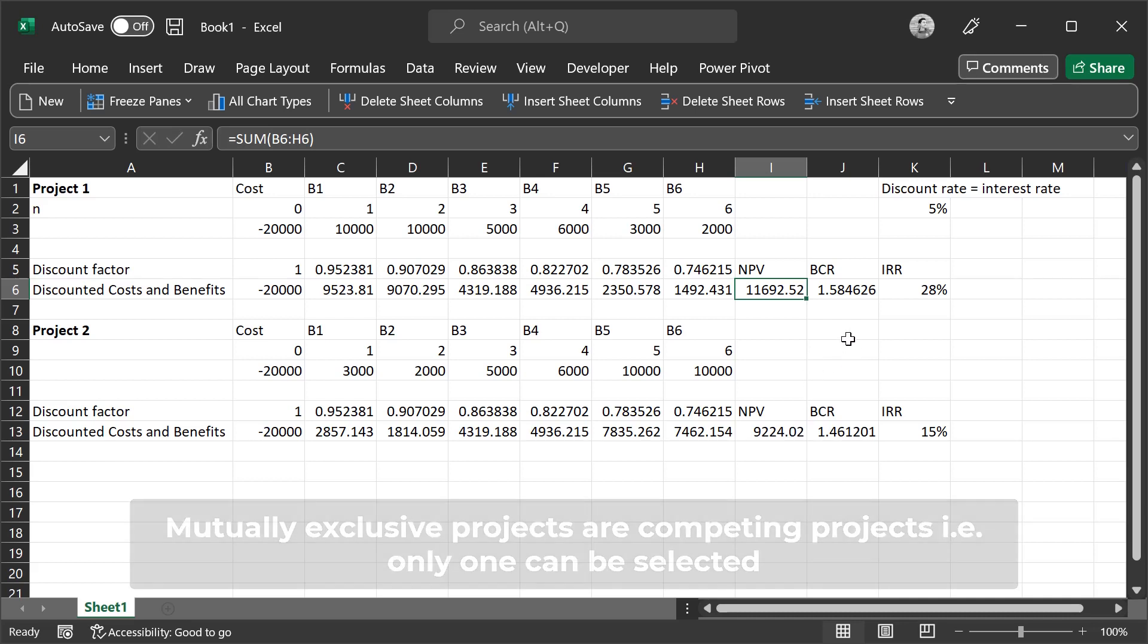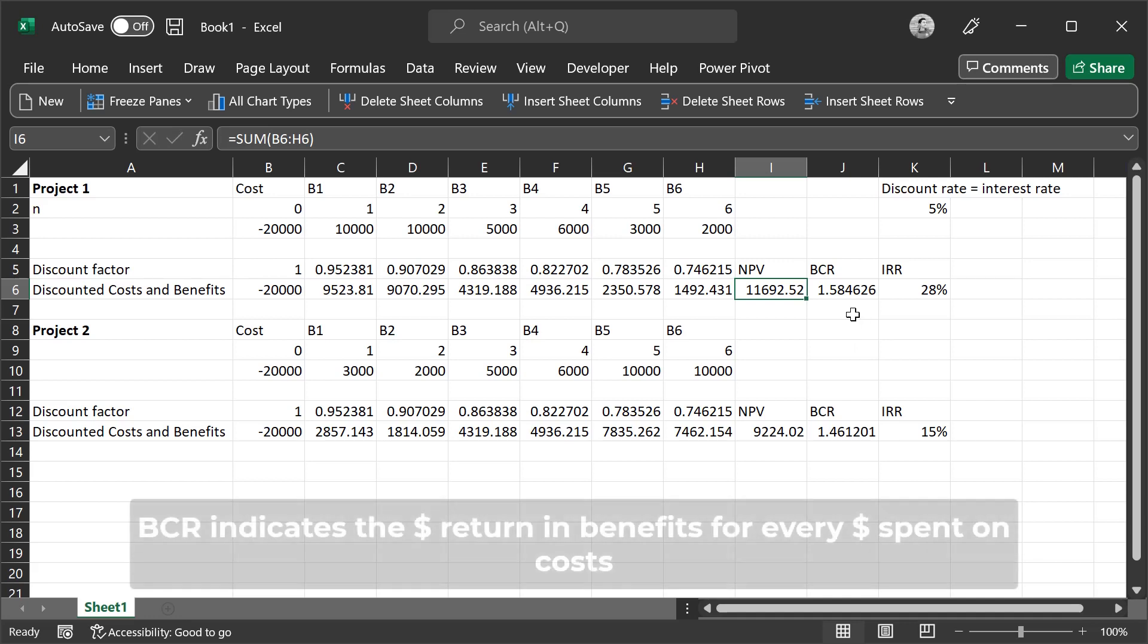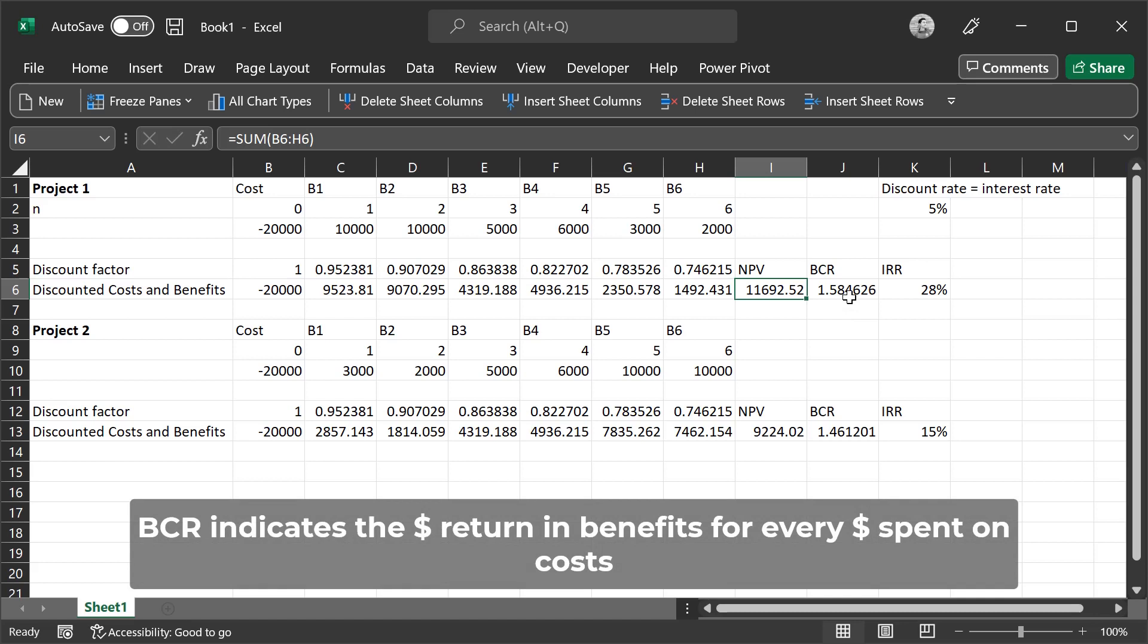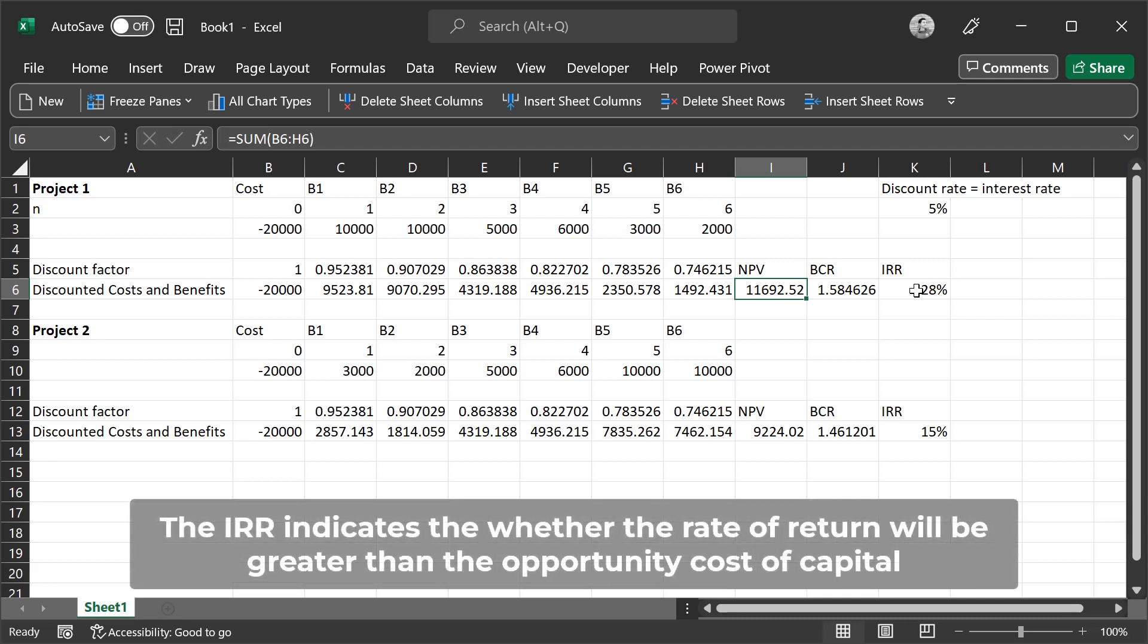And we can also use the BCR to get a better understanding of the project. So here we see that for every dollar we spend on the project as a cost, we receive $1.50 in return as a benefit. And the IRR, which is 28%, indicates that the benefits are accrued towards the near future, so we receive the benefits earlier on.